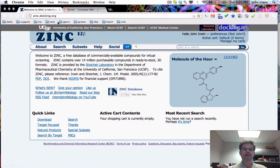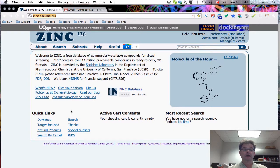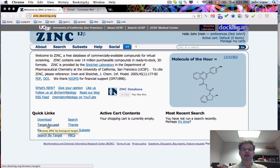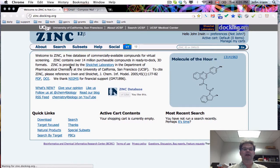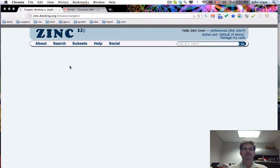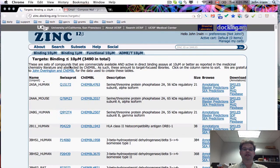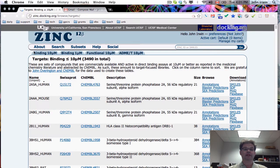We're going to be at zinc.docking.org. We have a link right on the front page, target-focused libraries. You can also go to subsets, targets. It's the same link. And when we do that, you can see there are four tabs here.